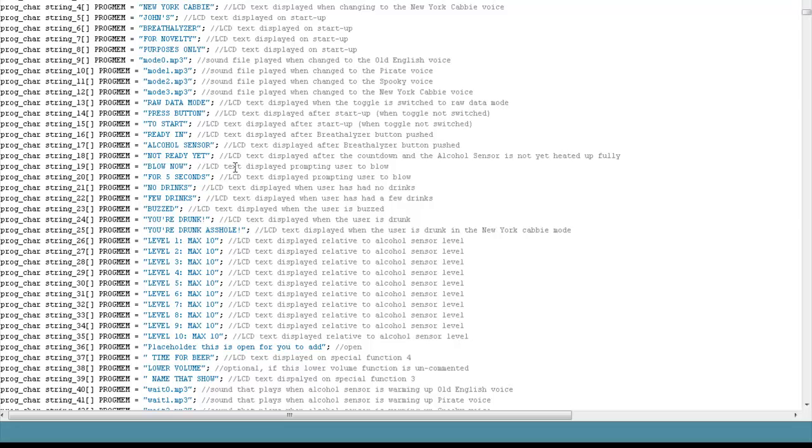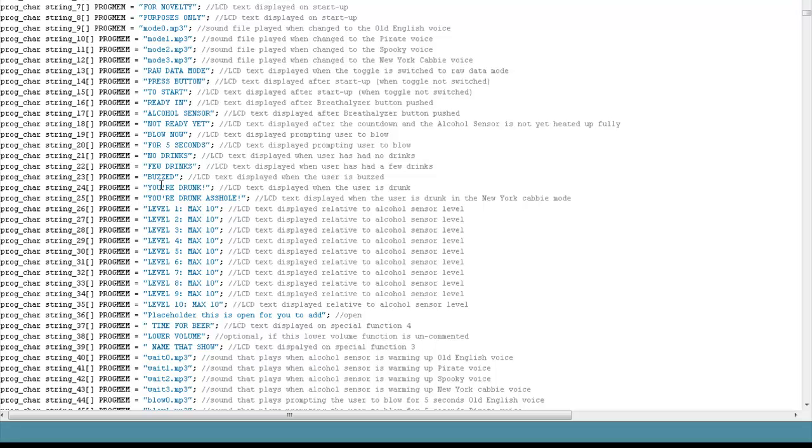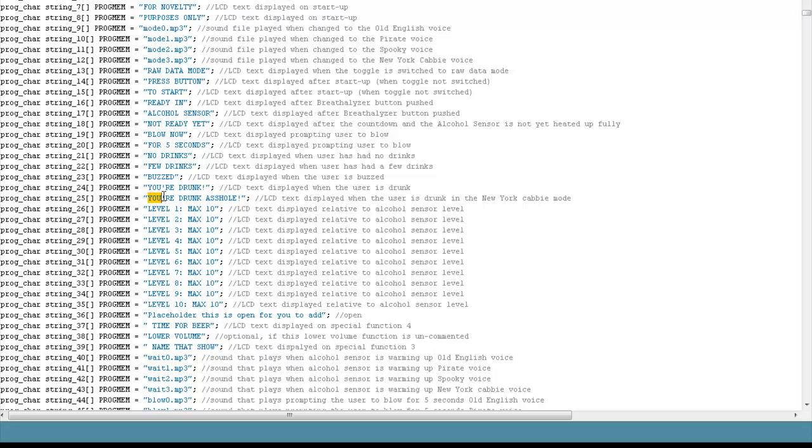This is some more text. For example, if the user was buzzed, it will say on the screen, buzzed, you can change that again to whatever you want. Just be careful that the LCD screen only has so many characters. You can't make this too long, or you're going to run out of room. Although you can scroll the LCD screen. For example, this one here, which happens to be the response that gets played if the user is drunk, and we're in the New York cab driver mode.